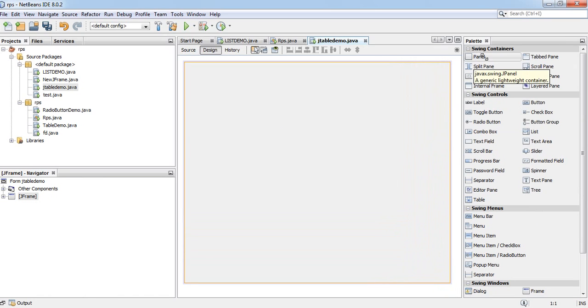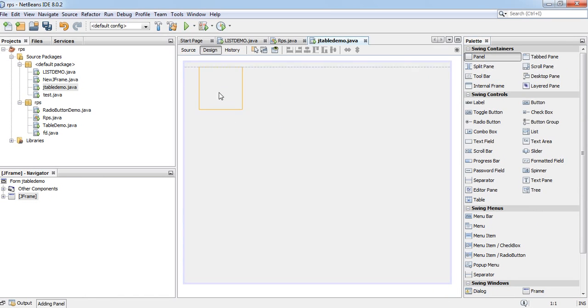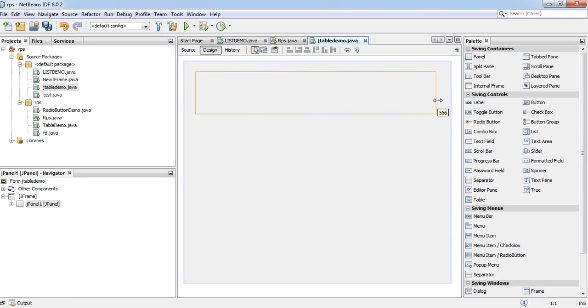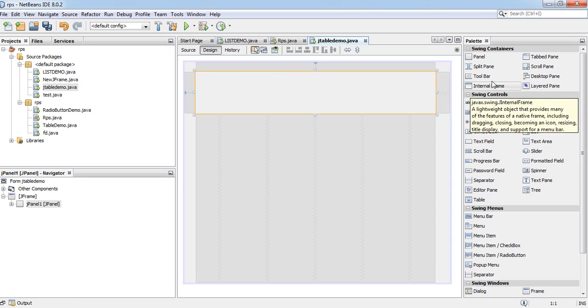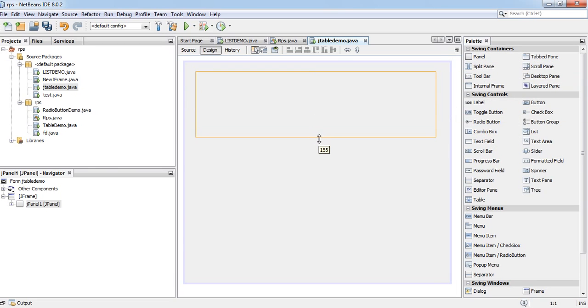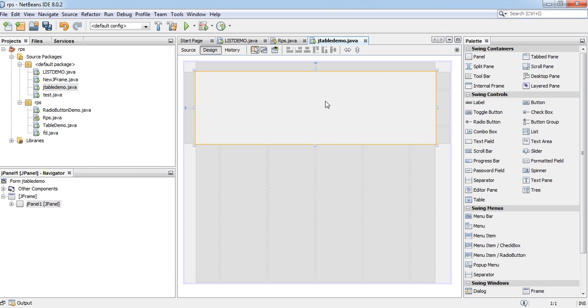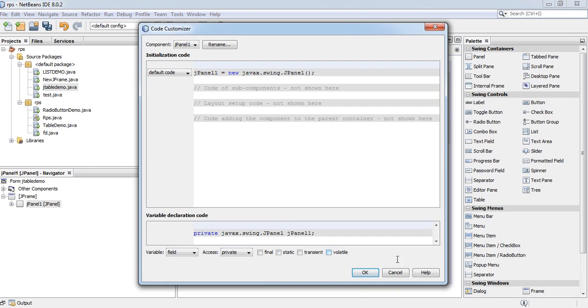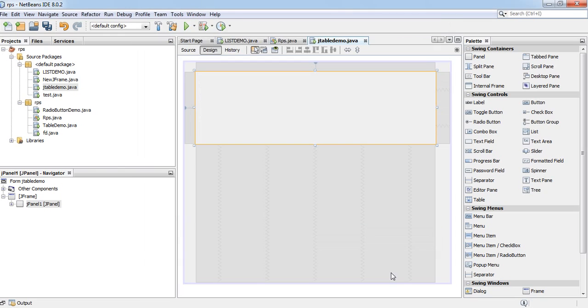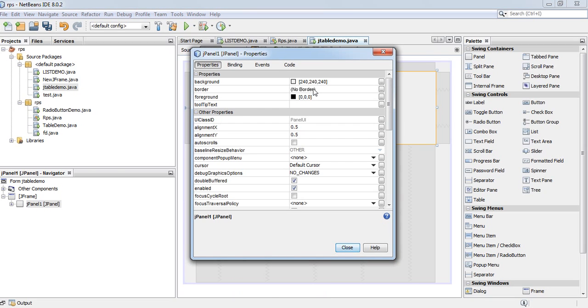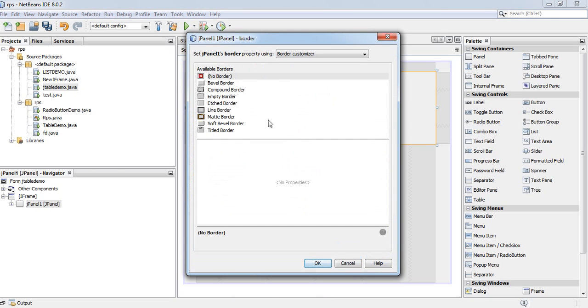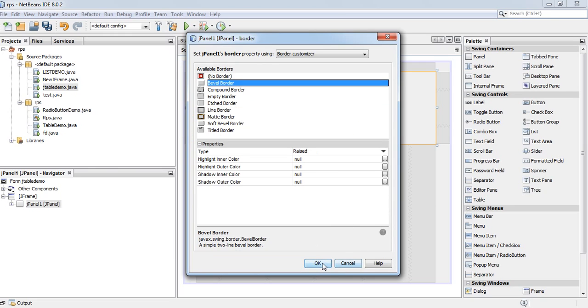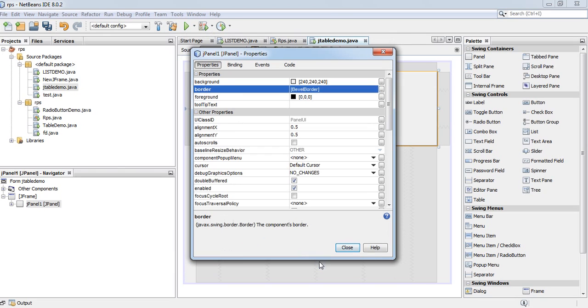Now I will take one panel. Change the background color. Applying border here. Background color.